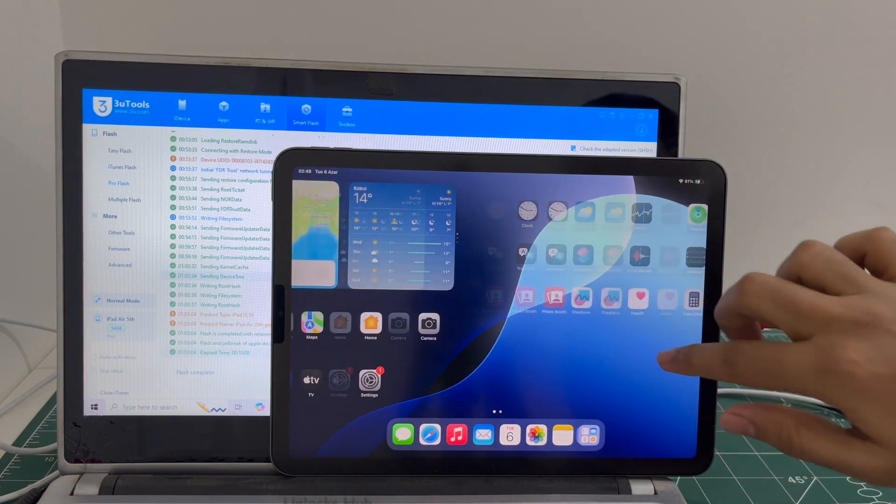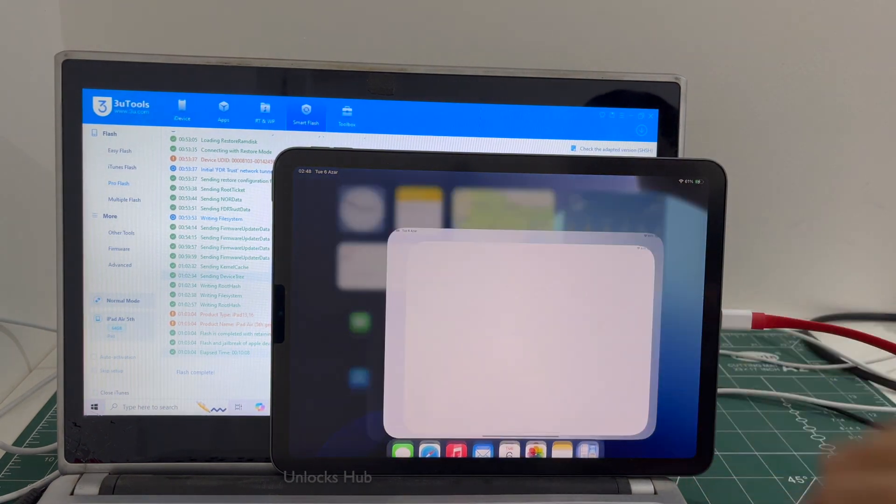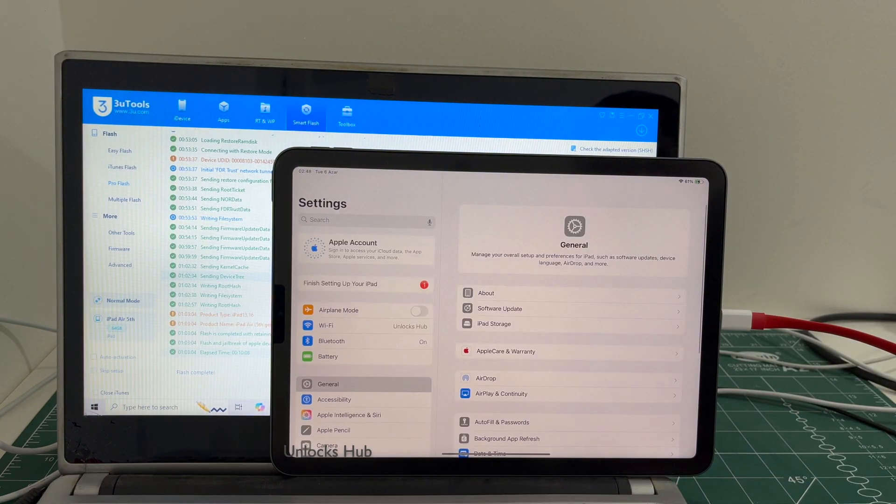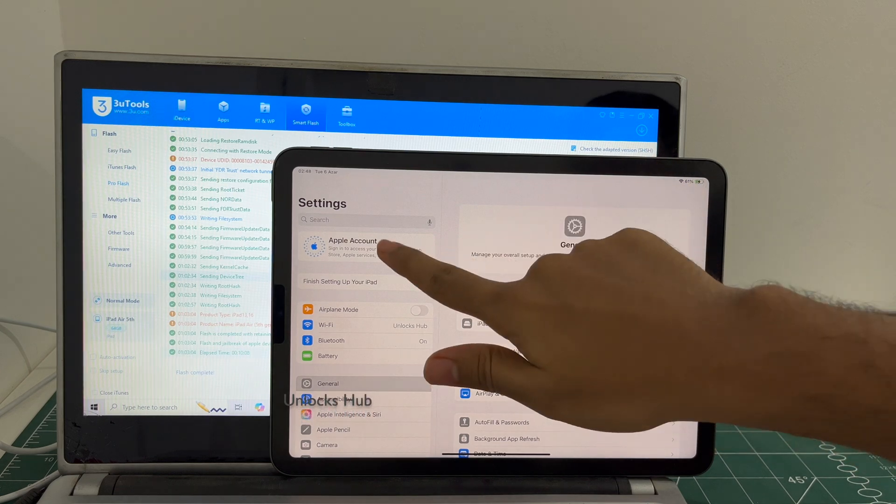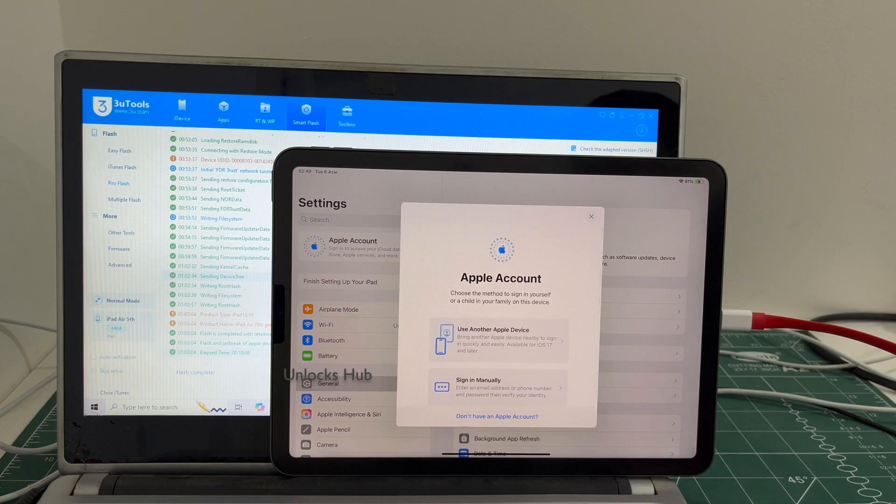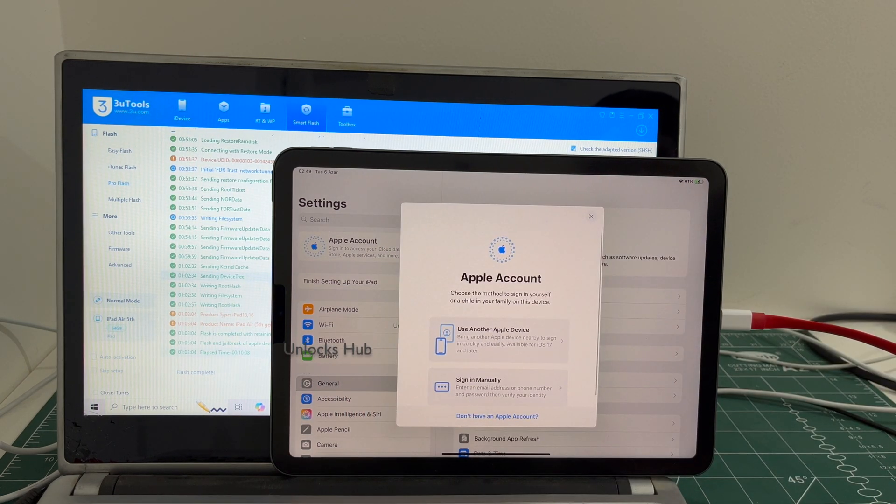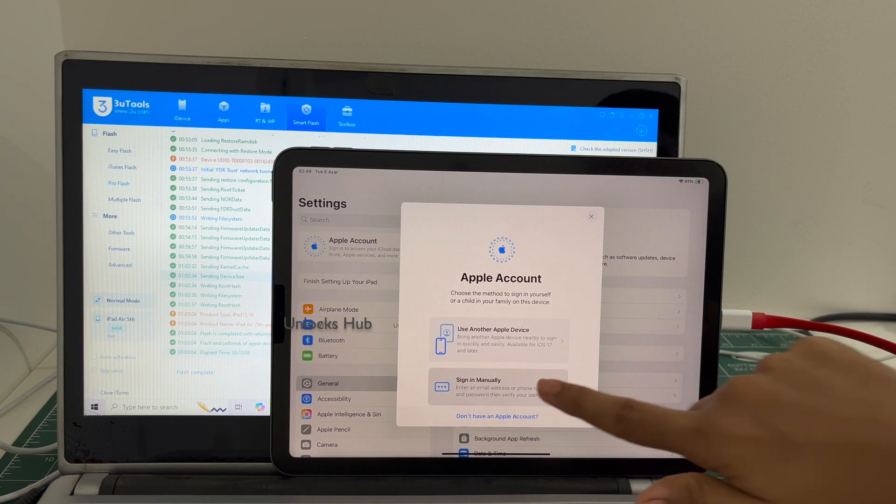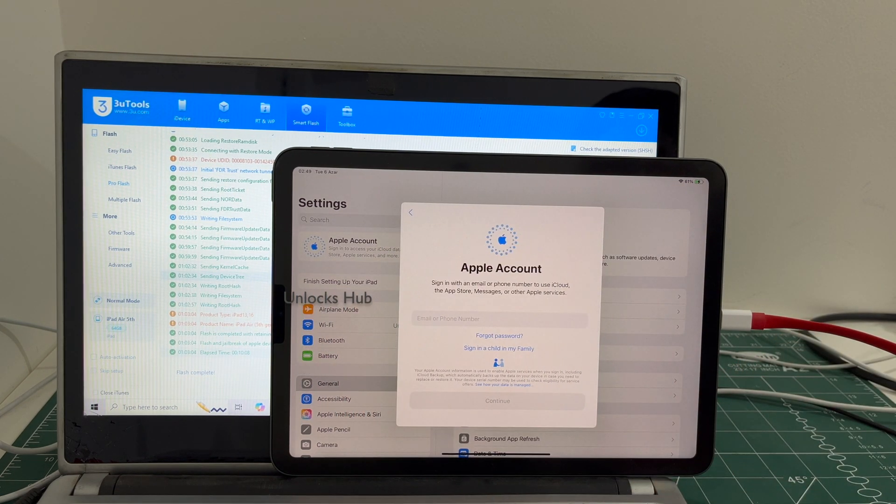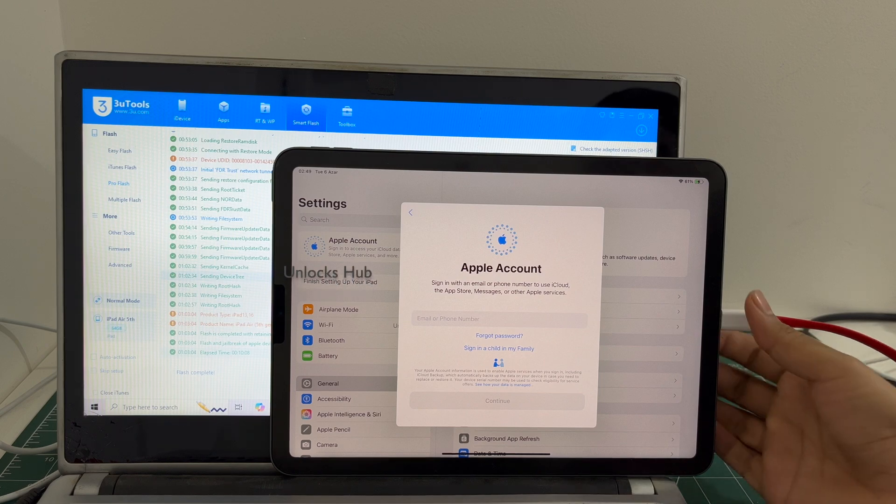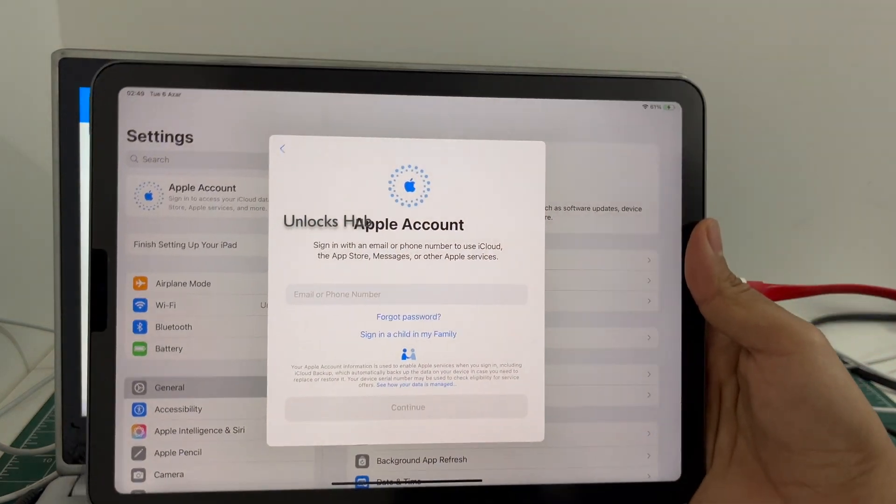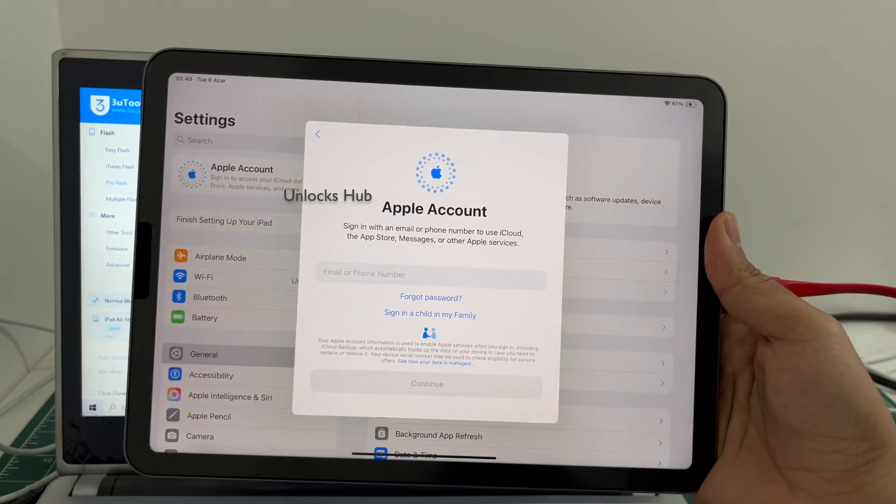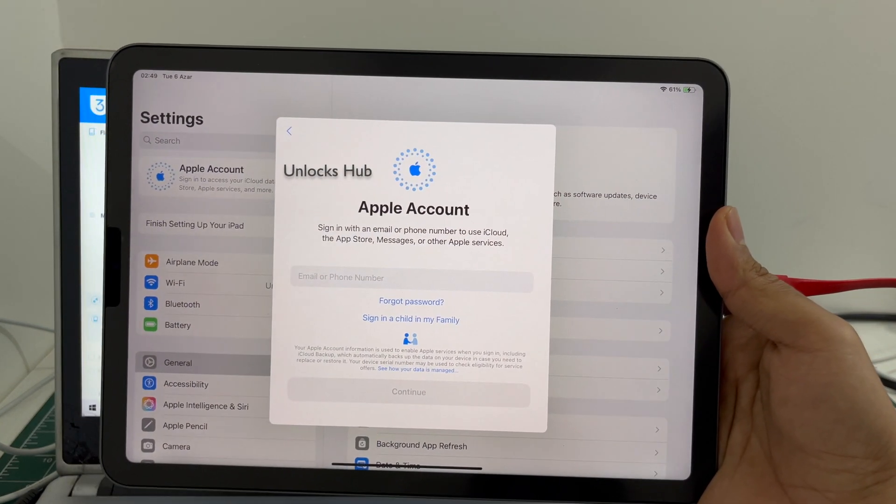And let me go to settings to show you that this iPad is completely iCloud free. You can log in with your own Apple ID and password without any issues. Or you can even create a new Apple ID as well.